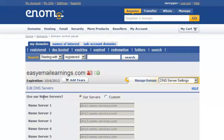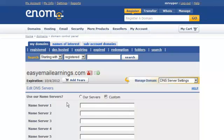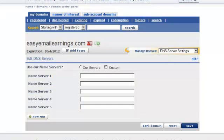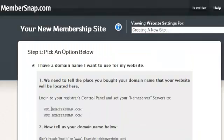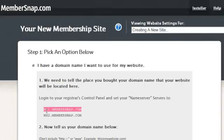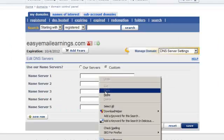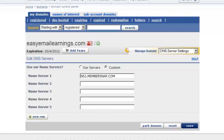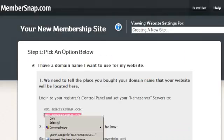So right now you can see it's set up to exist on Enom's servers. So we just put custom. And let's head over to MemberSnap. You'll notice here it gave us two little lines here that we're going to copy. And then we're going to paste right in here. Paste. Copy the second one.